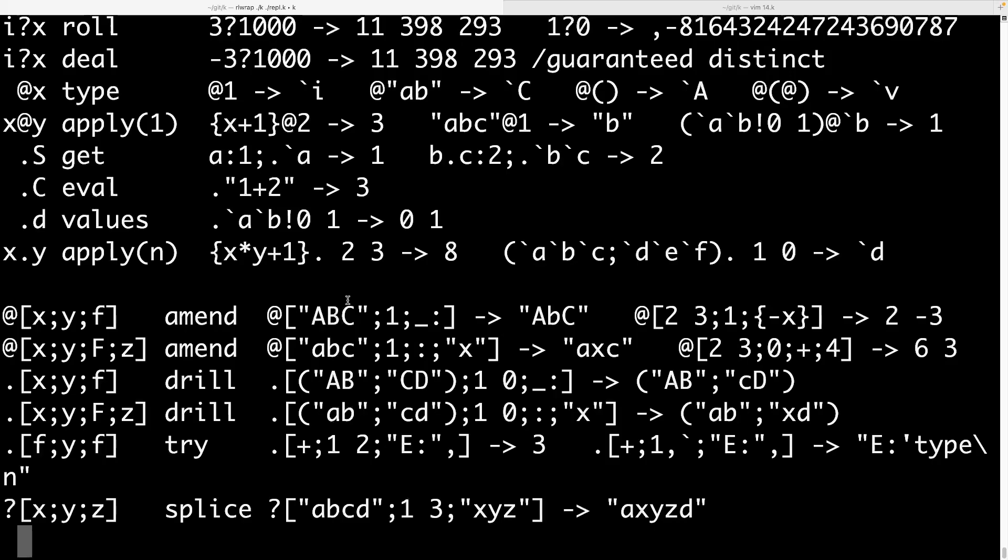So you can take a look at that. But the thing about K that I like is I think it's very practical. So there are a limited number of primitives because they're not using glyphs. They're sort of limited by the ASCII character set. But the primitives that they do choose are very useful for the types of problems that you want to solve. I feel like in other array languages they kind of take a more principled stance.